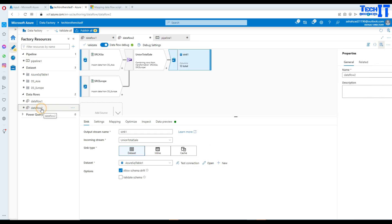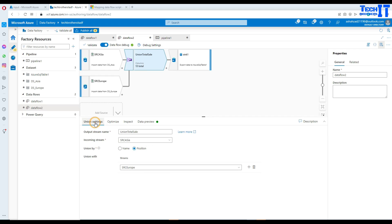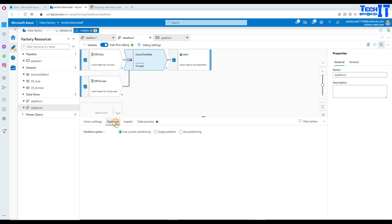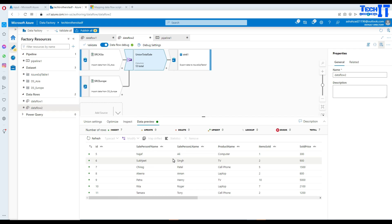We've already covered the main aspects of union transformation. To summarize: you can use union by name or by position, and you can add multiple inputs — not just two. You can also optimize with single partition or current partition options, which we'll cover later. I hope this video is helpful. I will put both files in the description so you can download and experiment. Thank you very much for watching. Please subscribe to the channel and I will see you in the next video.